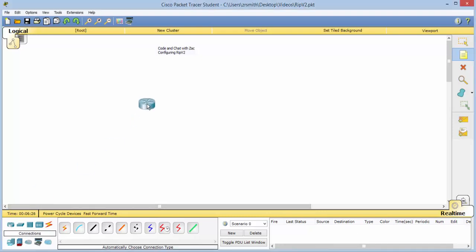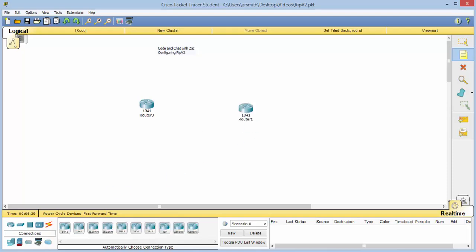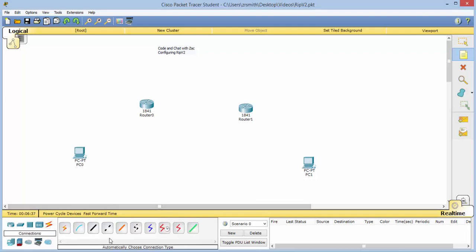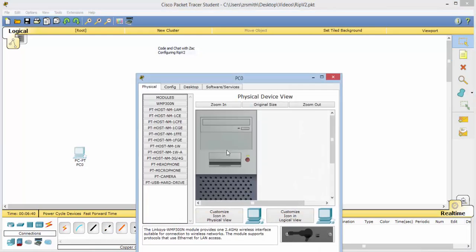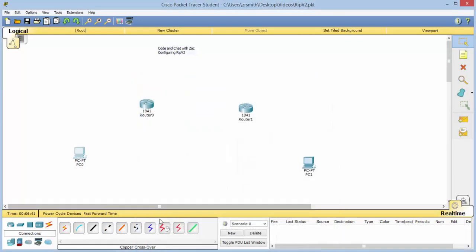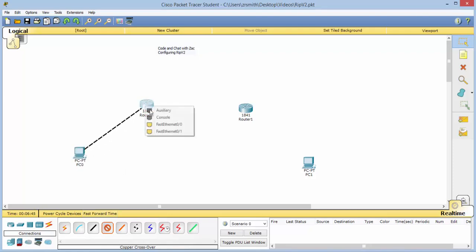First let's drag out two routers and two end devices. Okay, the first thing we need to do is connect these, so we will do a cable crossover from here, from 0 to 0.